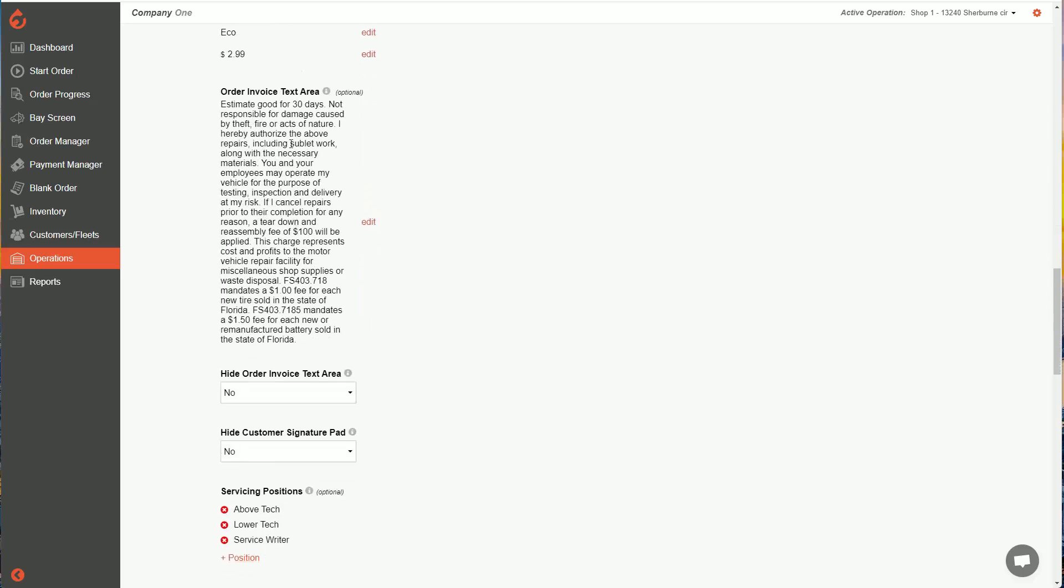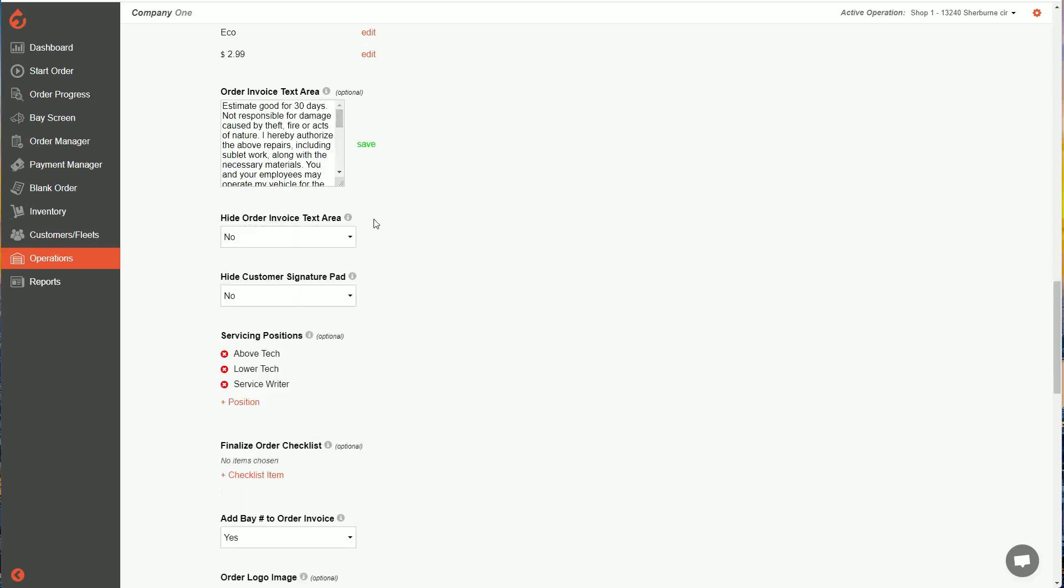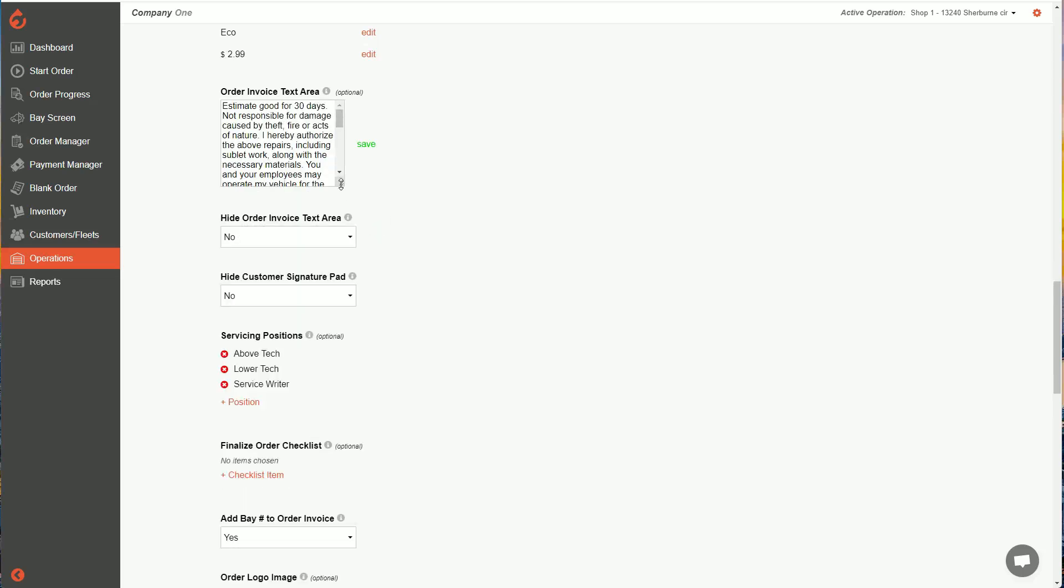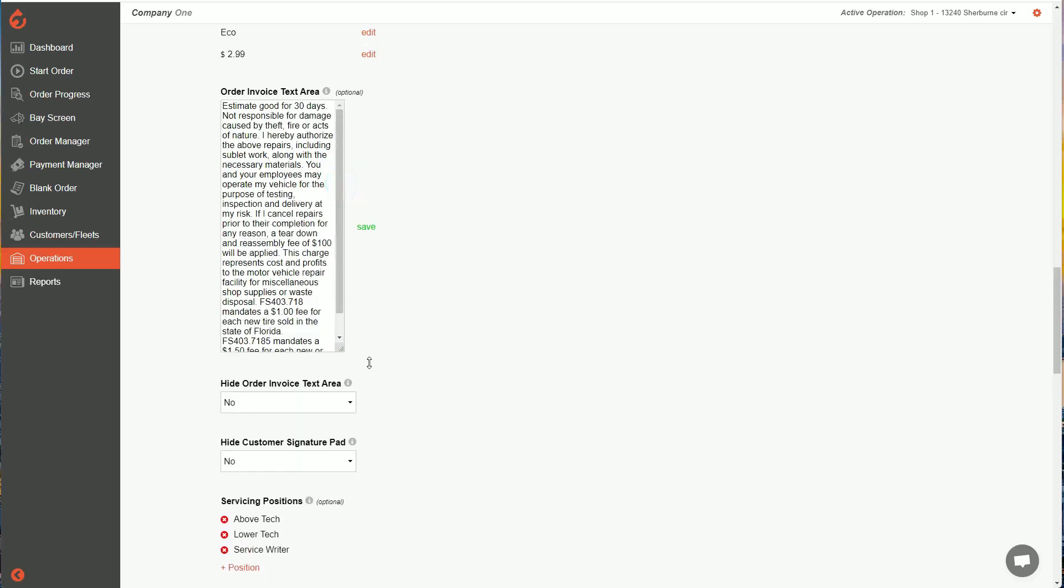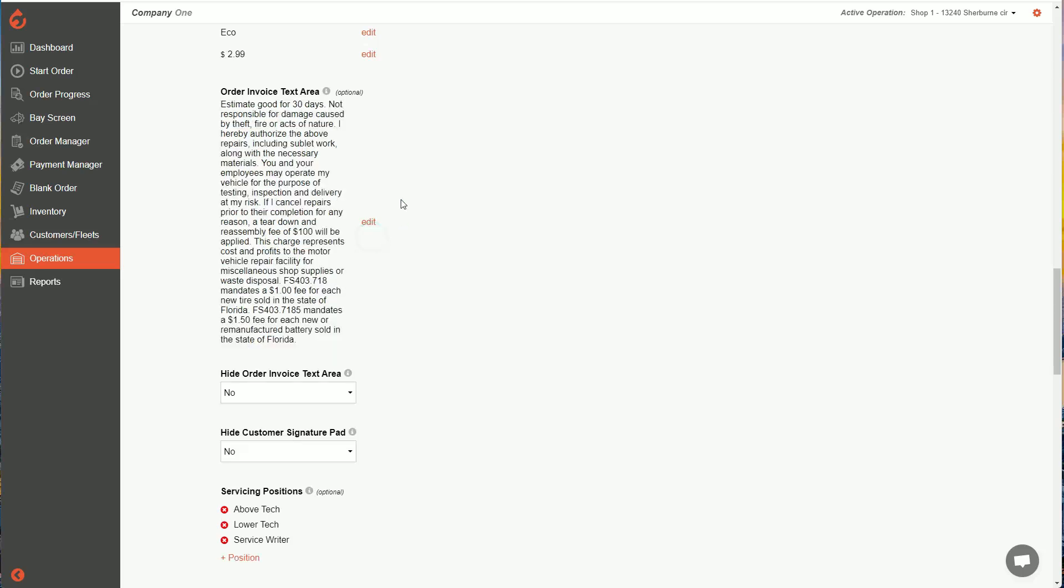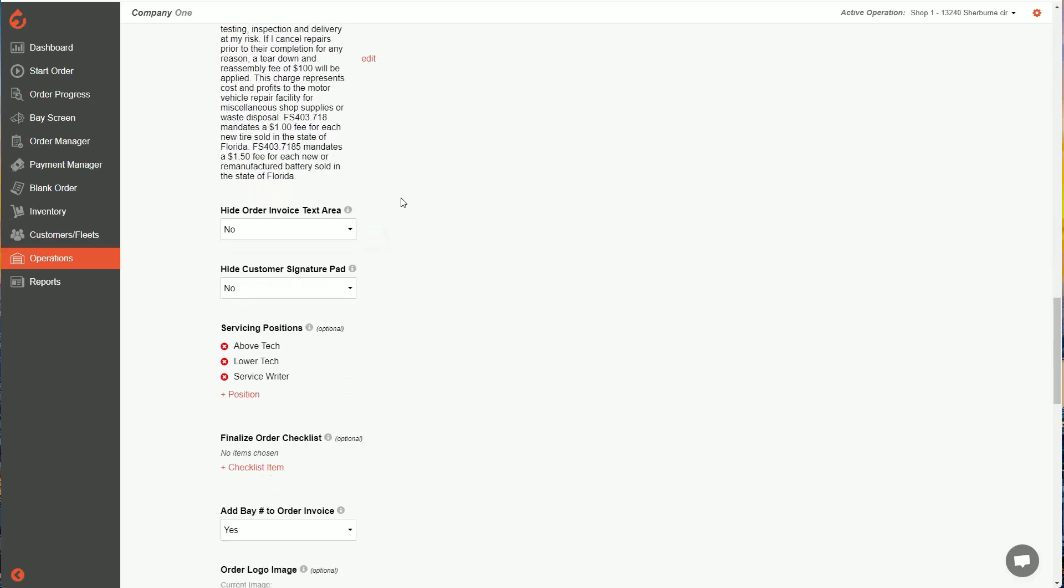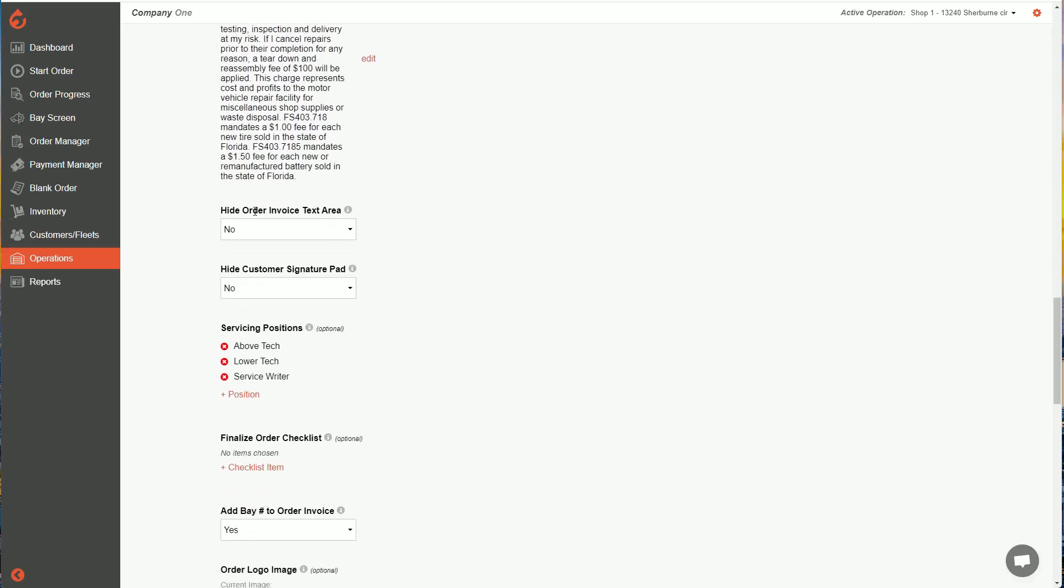Scrolling past the rest of taxation. Here is our order invoice text area. Whatever text you add here is going to show up on all of your orders. So you can hit edit, like I mentioned earlier, change your text to whatever you need. And then remember to hit save. If you wanted to hide the text input here from being on your orders, you can hide it. If you don't want to hide it, just leave that set to no.